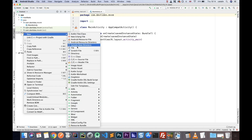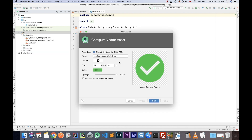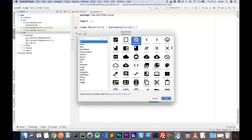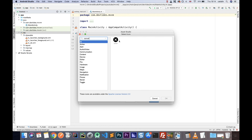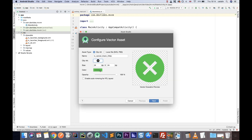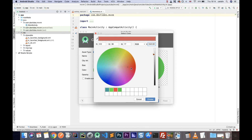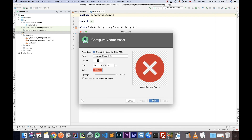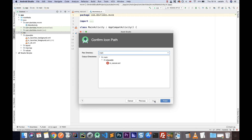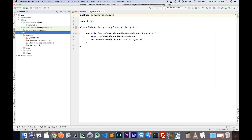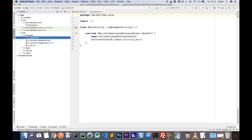So we have an image for when everything is okay. Let's create a new one — also a vector asset — and that will be for the cancel. It's very similar. Let's give it a reddish color. I'm going to call this IC cancel, click next, and then click finish. So now we have our IC okay and IC cancel assets.